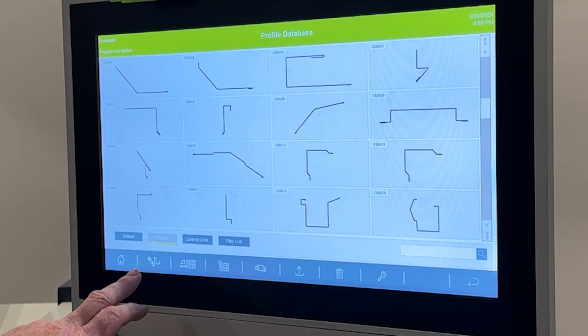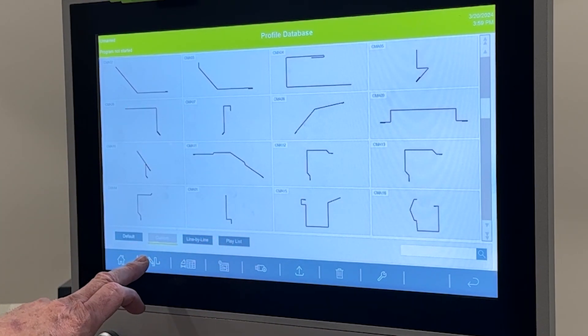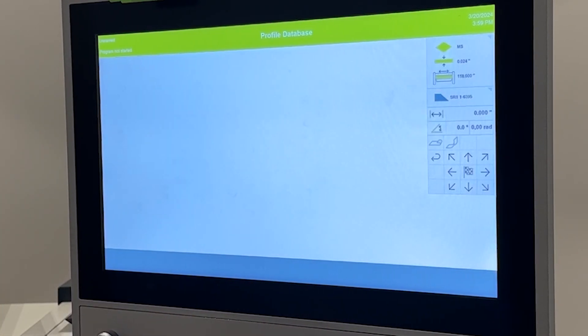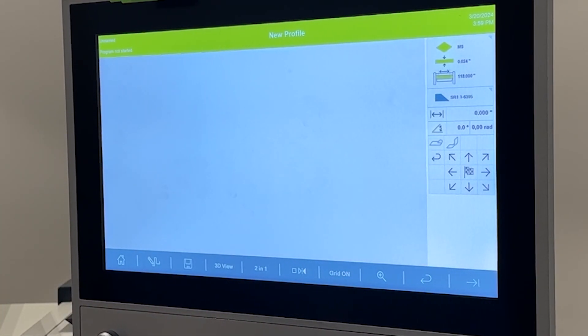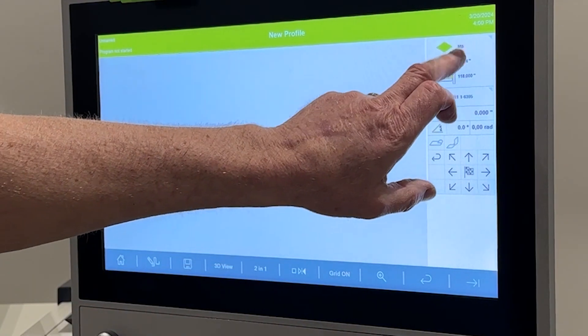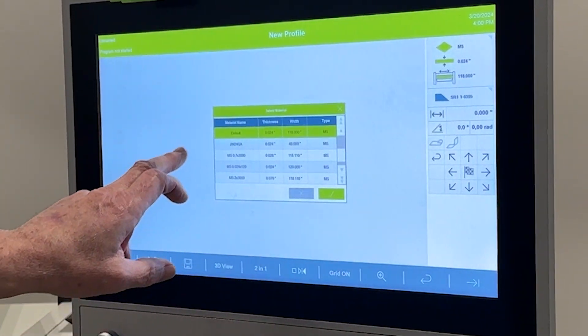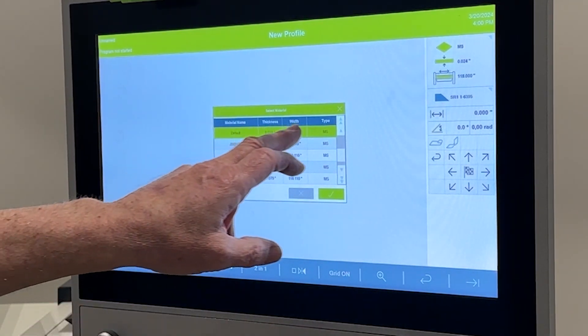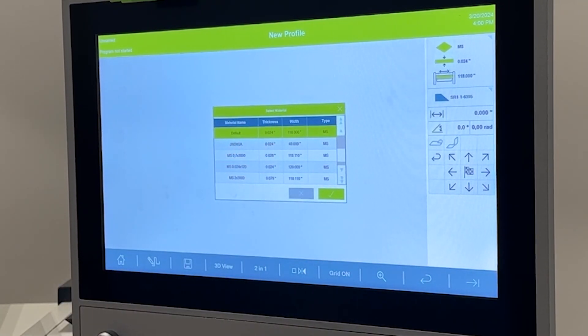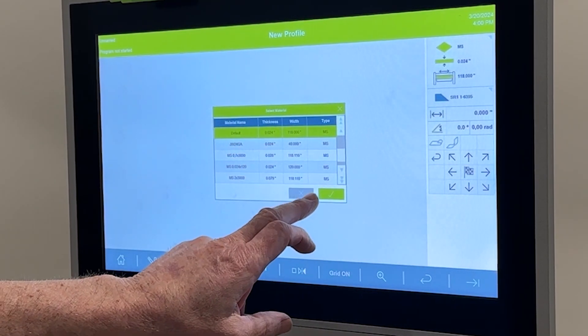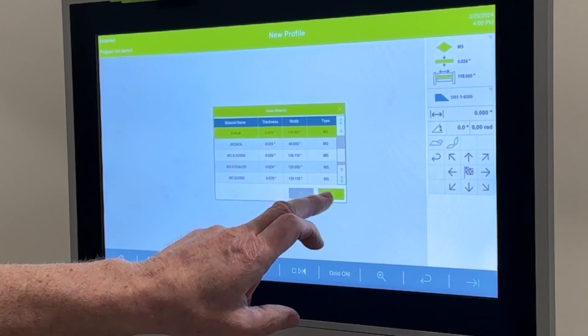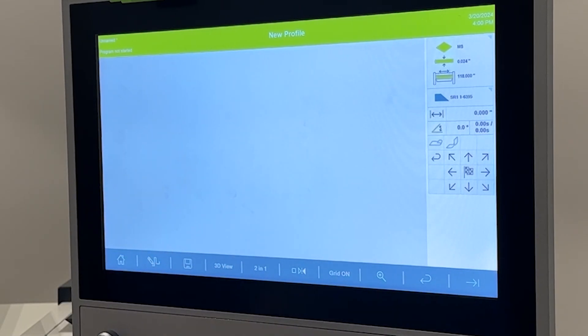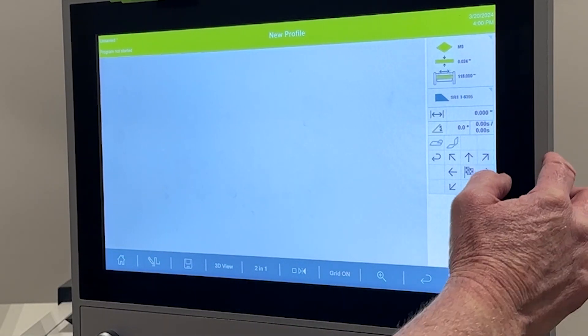To start your program, select the custom programming, choose your material table. In my case I'm using my default 24 gauge table, and we'll begin creating the program.